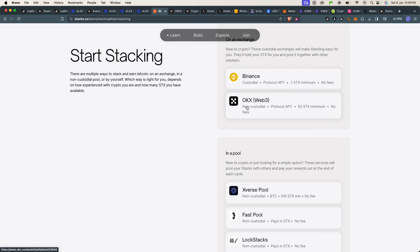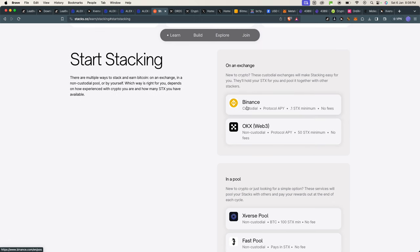It will take you to these links here. So like I said, there is an exchange situation. If you have a Binance account, you can actually use Binance to stake Stacks and you can earn a small return on that.